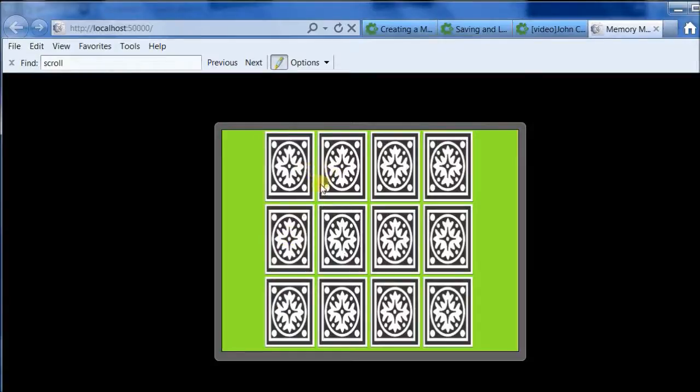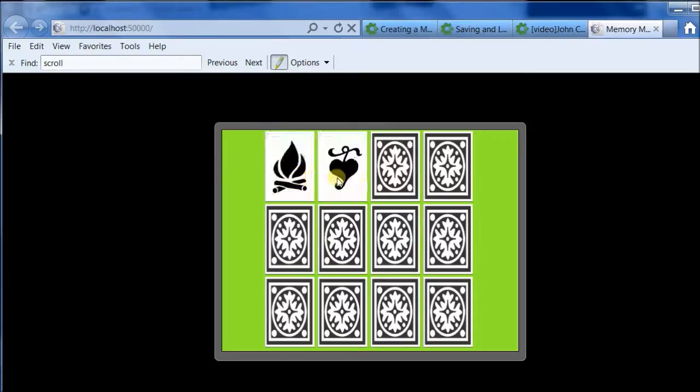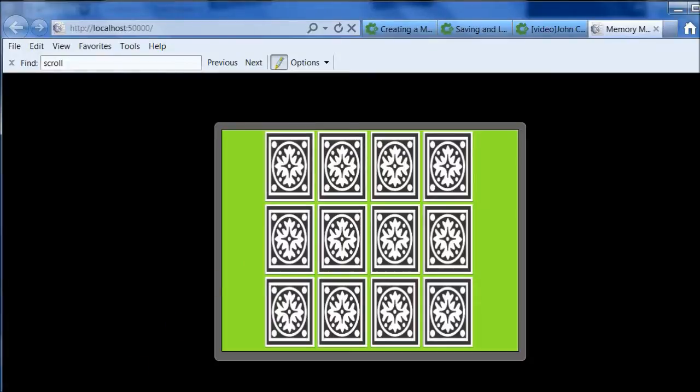So the case where the cards don't match seems to be working fine. Now we want to test the case where the cards do match, but it's hard to do it because we don't know where the matches are.